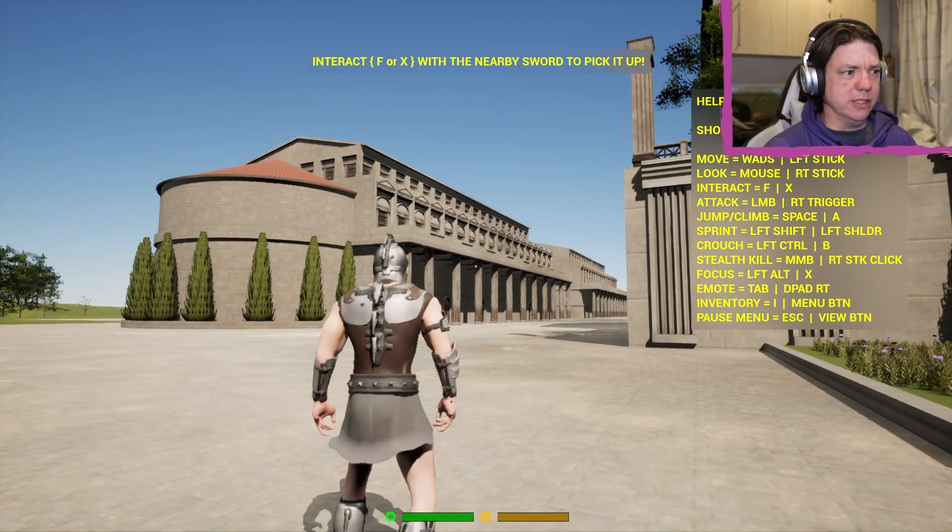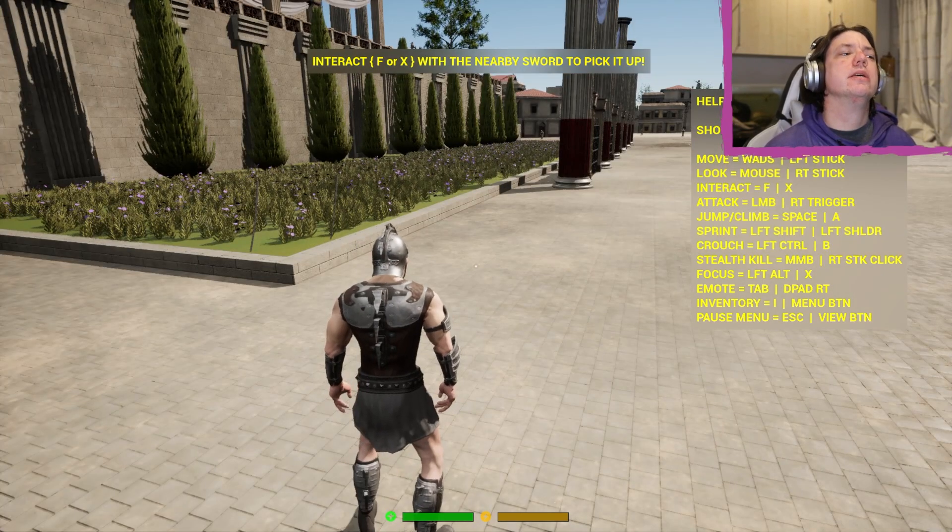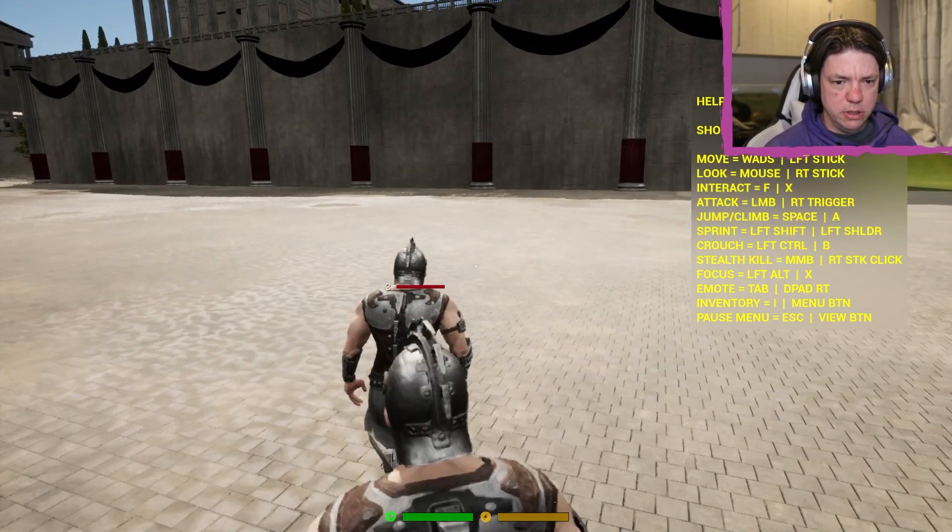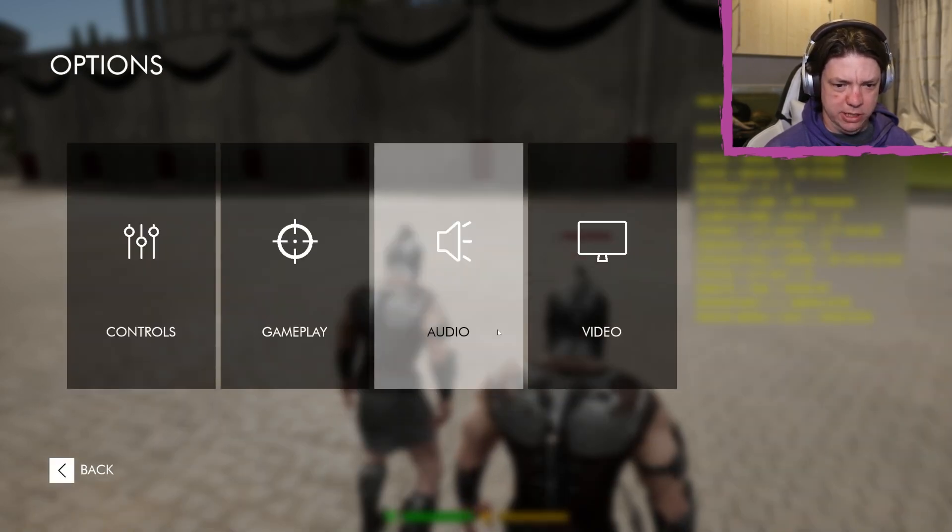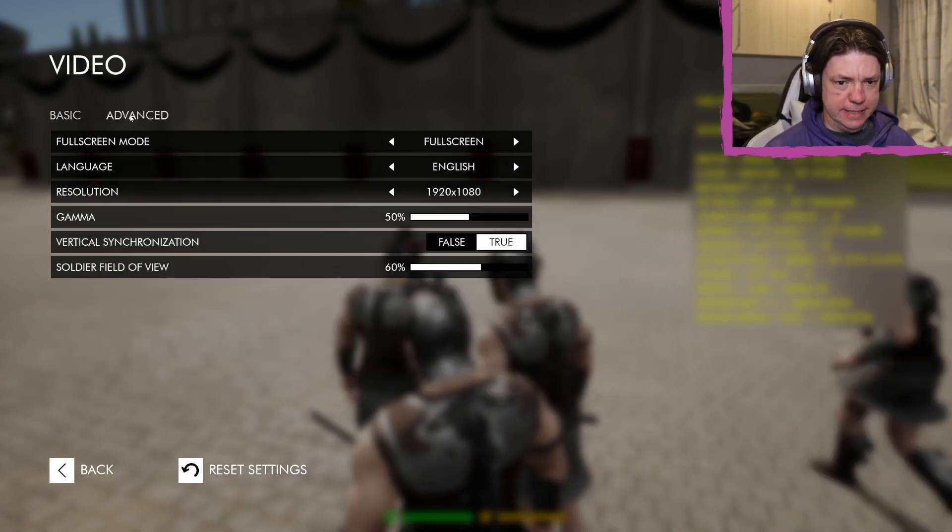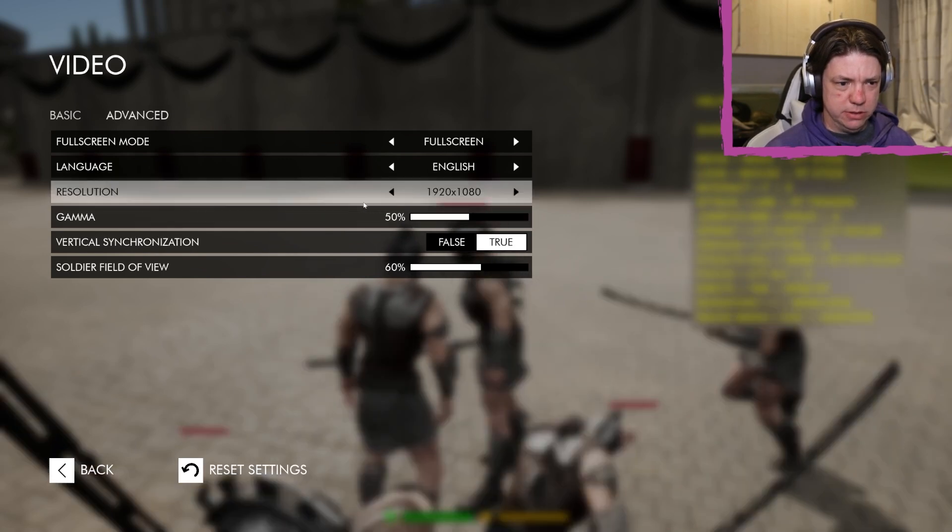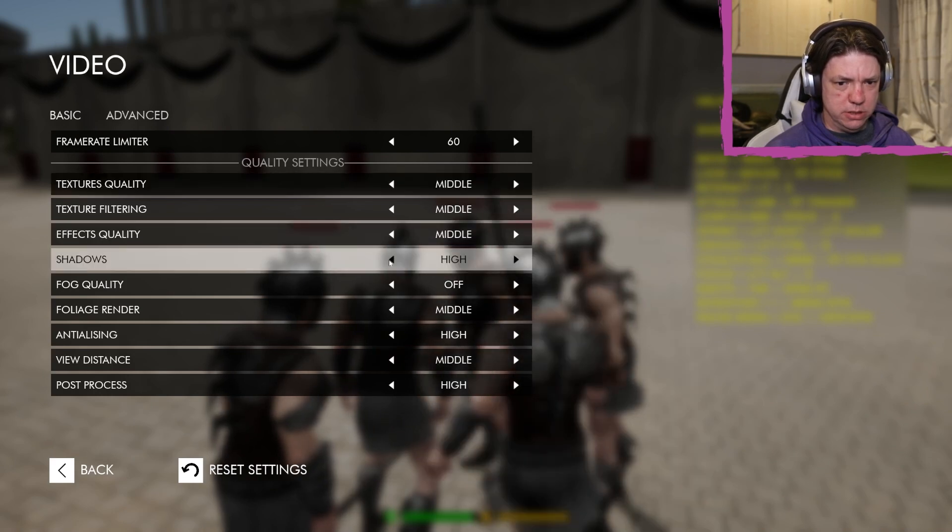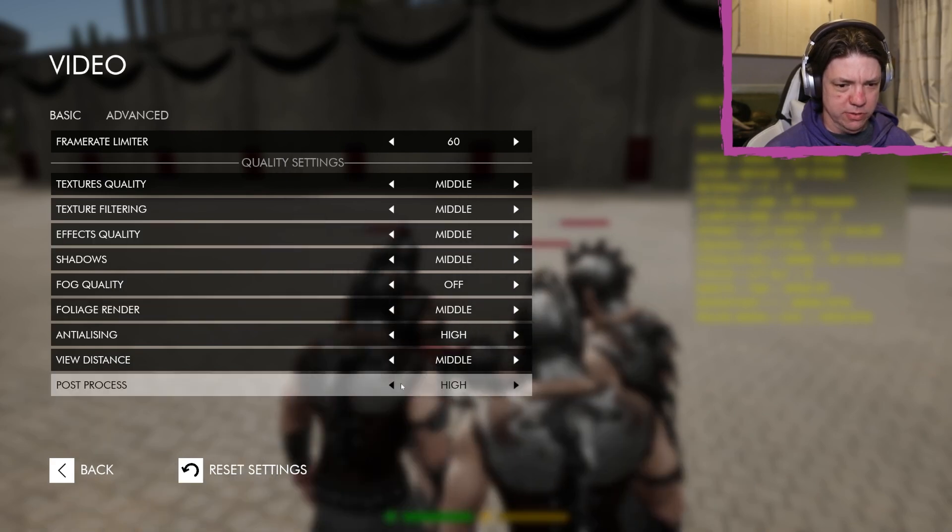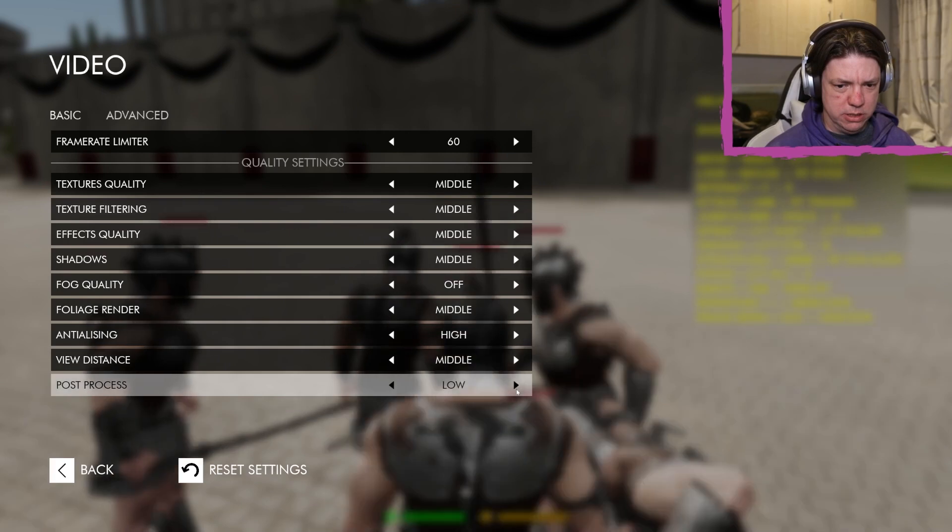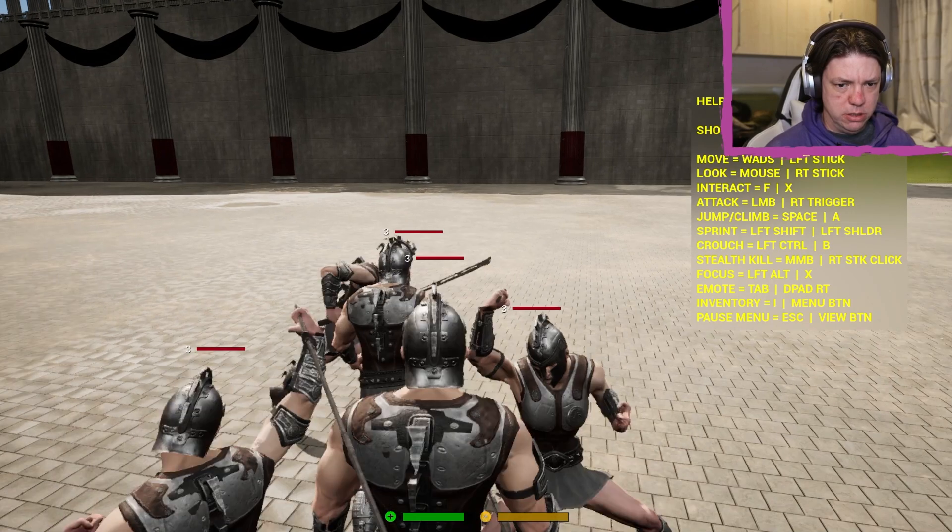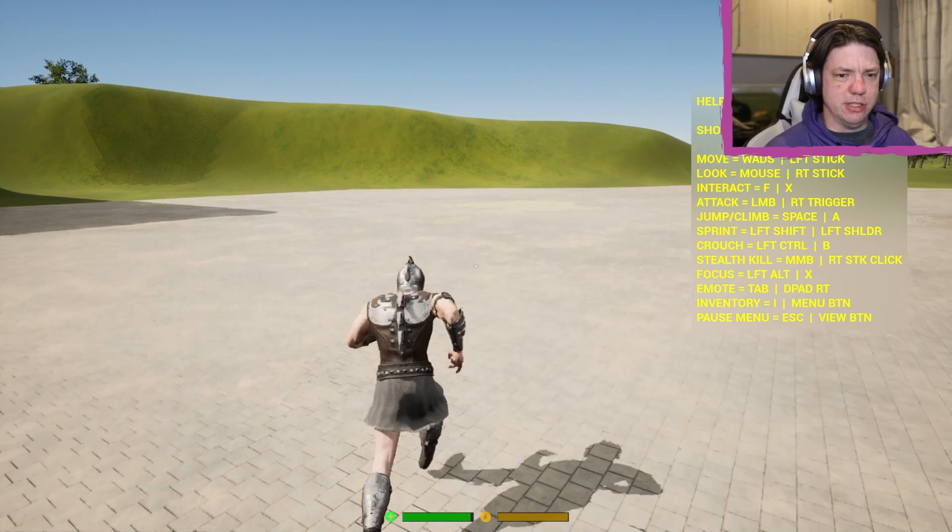Well, it runs like crap. Jesus. Oh, this looks absolutely awful. Is there a way to change in the options? I don't actually care what it looks like, I just want it to run better. Oh man, the frame rate here is just shocking.